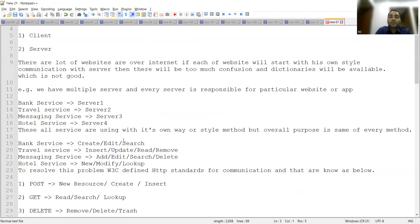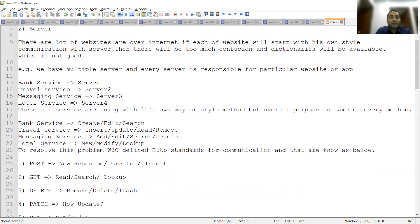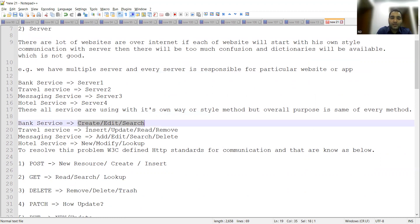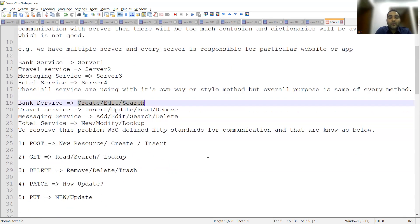All these services use their own method or style, but the overall purpose is the same for every service. In banking you will have create, edit, and search operations. In travel you will have insert, update, read, and remove operations. In messaging you will perform operations like add, edit, search, and delete. These are various kinds of CRUD operations that are present in almost every service.